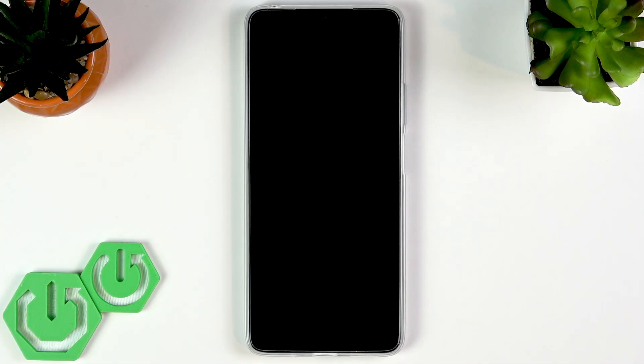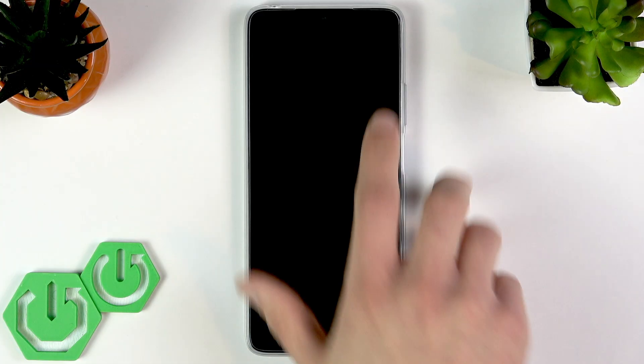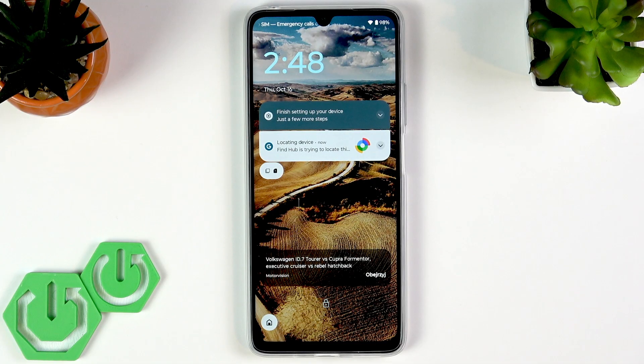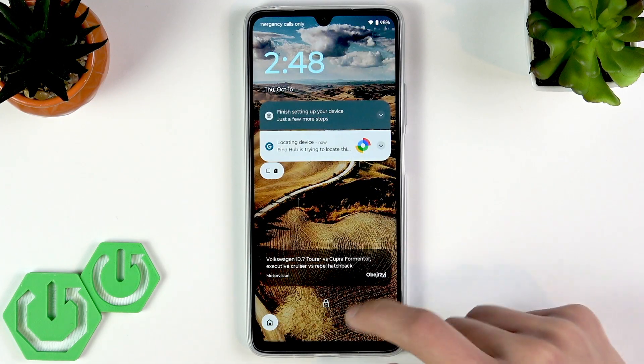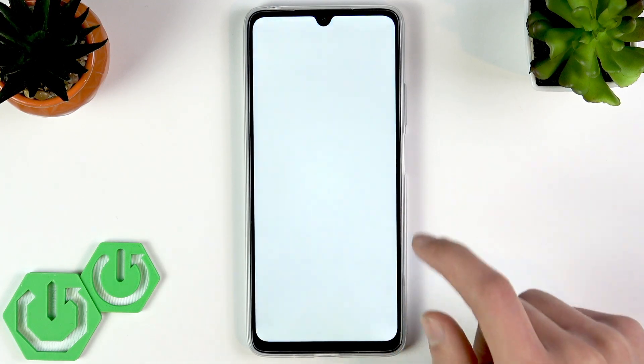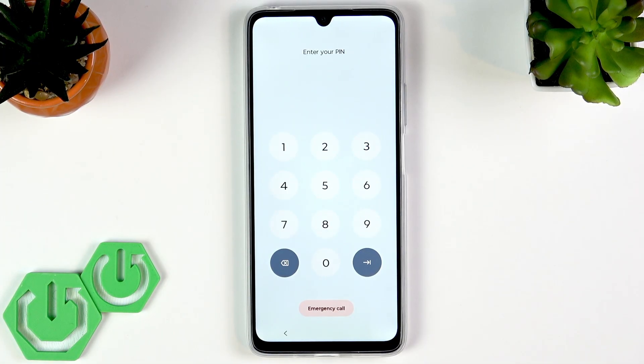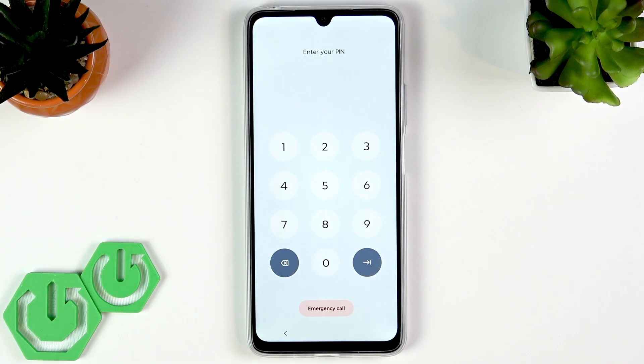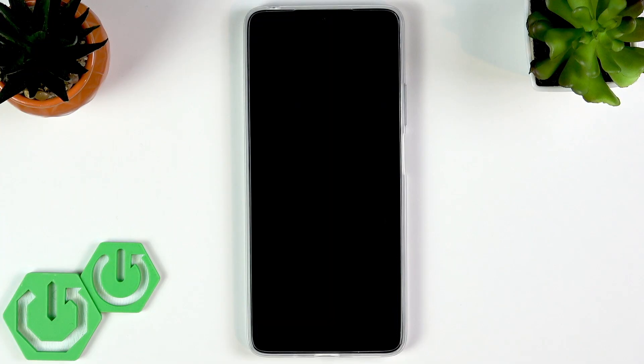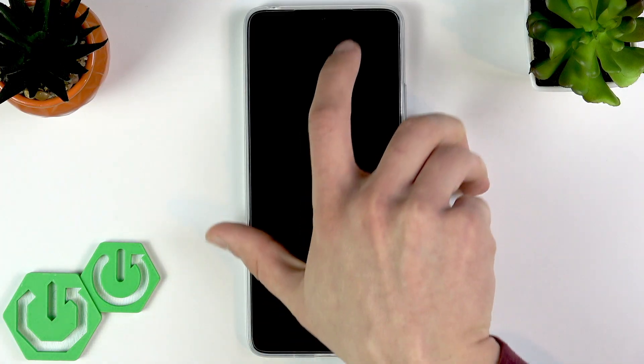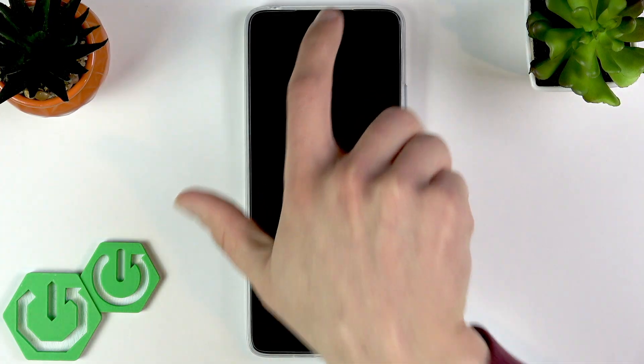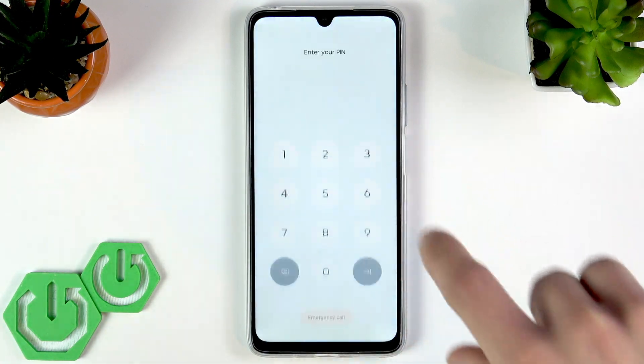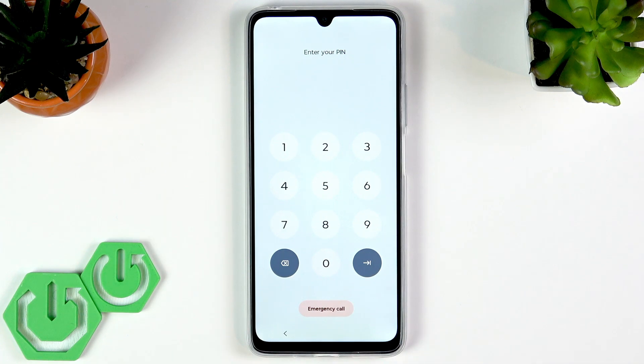Now just in case, I want to mention one scenario: if you do remember your PIN code and still cannot access your device, this may be due to some third-party applications affecting the way your lock screen behaves. In such case, you can still try to re-enter your PIN code in safe mode.